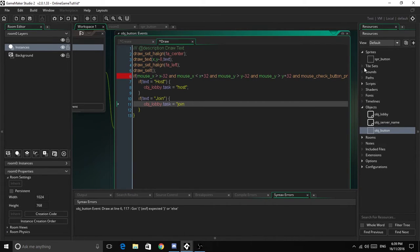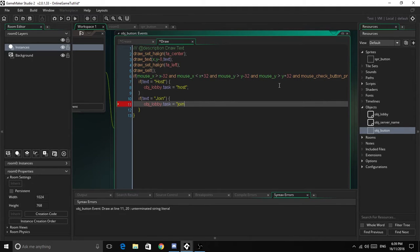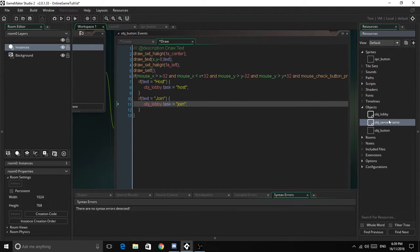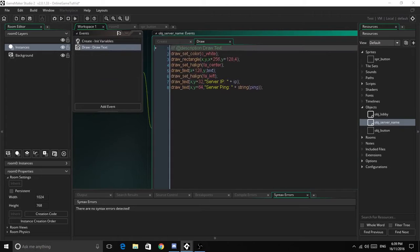Next we're going to head into the object_server_name. So what we've got to do here is create a new event.